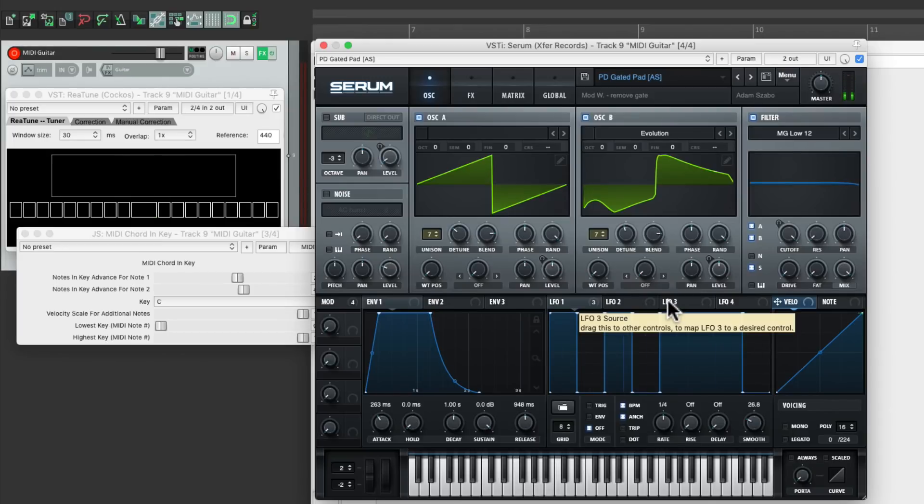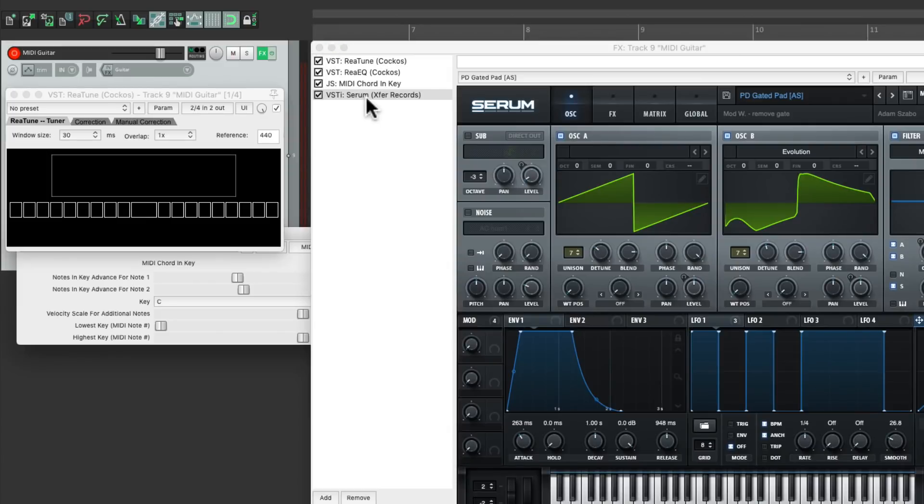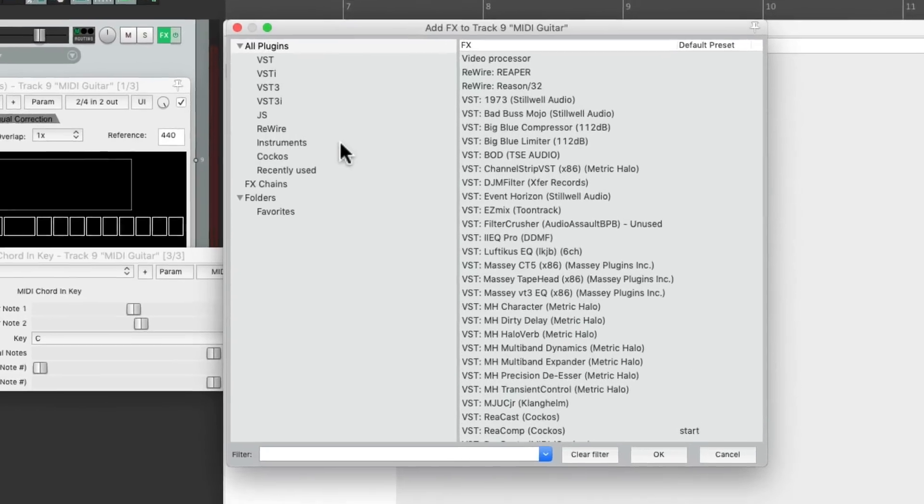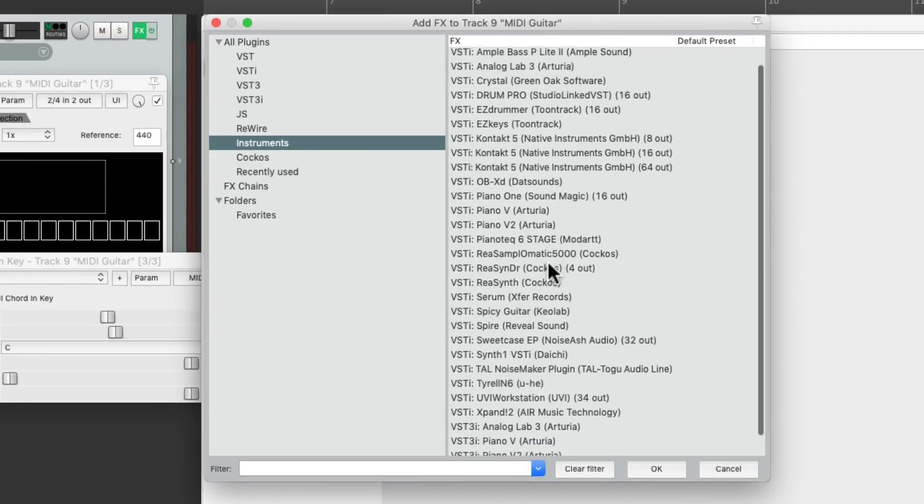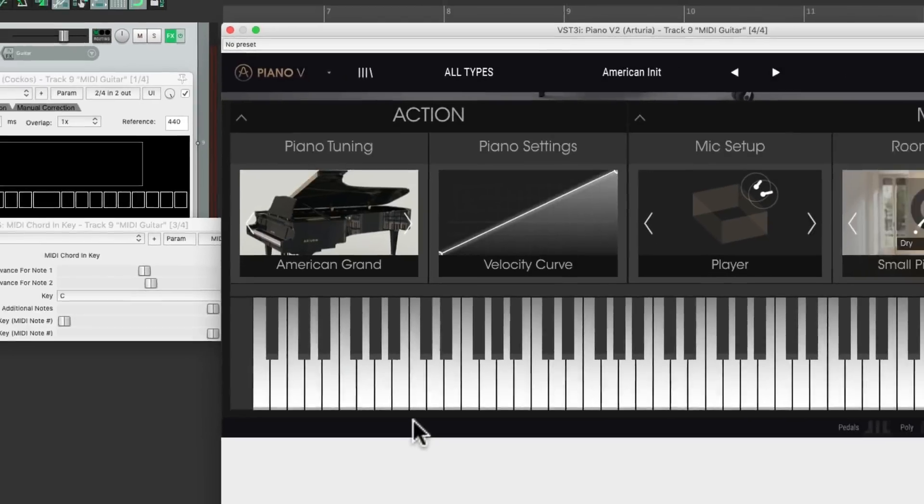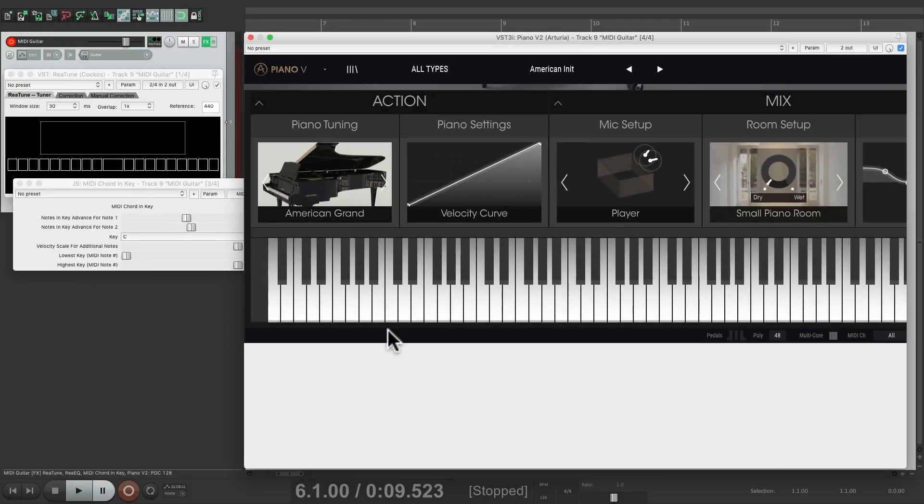We could even use it for playing piano. Let's choose a different sound. I'll choose a piano right down here, which looks like this and sounds like this.